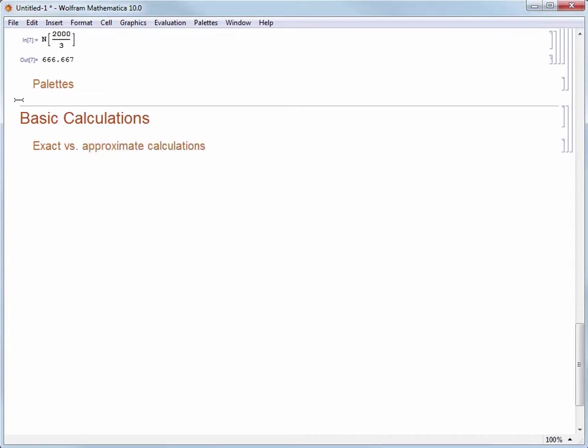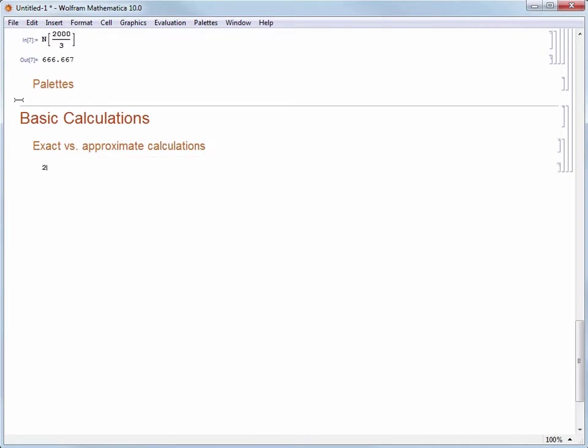As we saw in the previous video, Mathematica will always give you the most exact answer possible. For example, let's take 224 divided by 24,248 and evaluate that calculation.